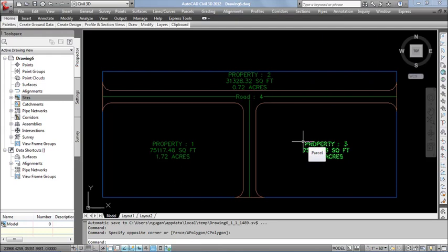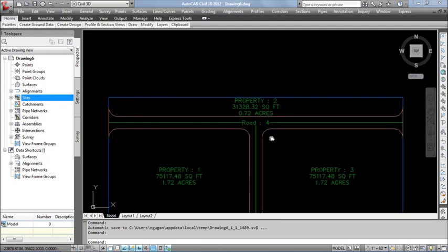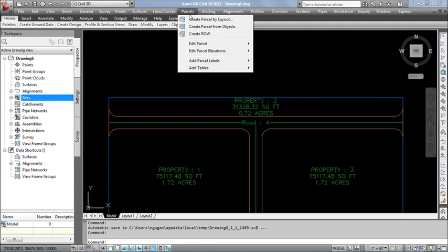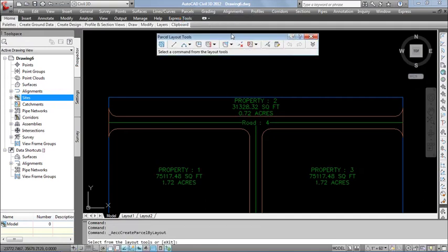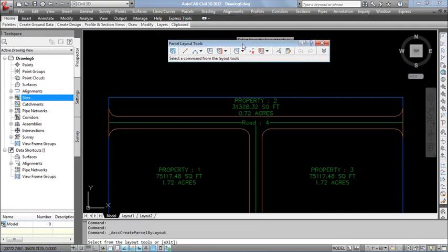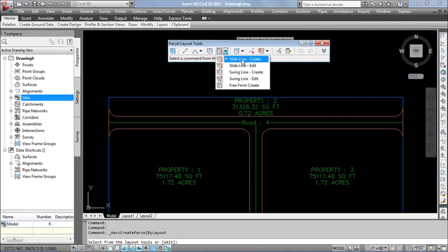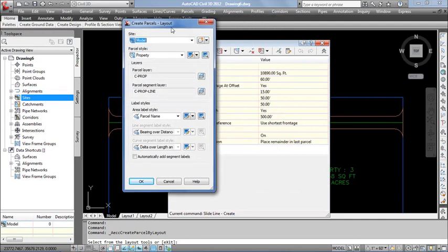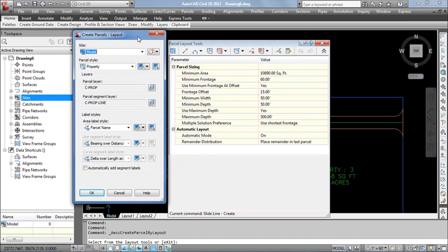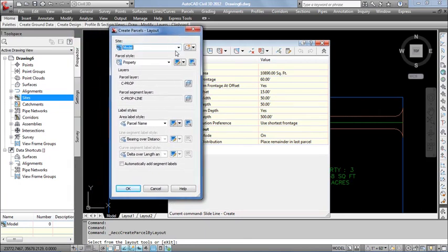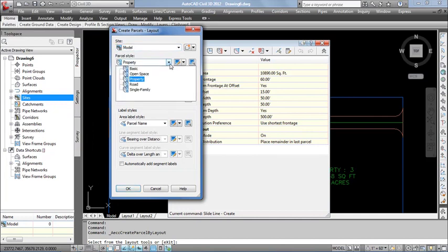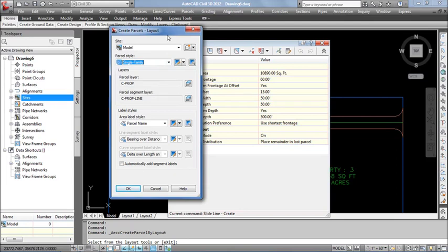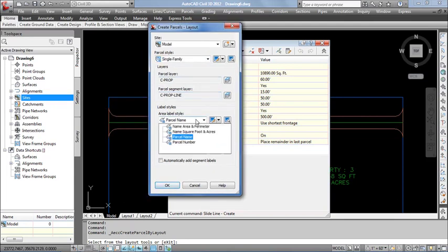To do automatic partition, I start from the Puzzle menu. Select the option Puzzle by Layout. Select the command Slide Line Create. When you select the command, it automatically expands the toolbar as well as the dialog box. In the dialog box, select the site name followed by the parcel style to be created. Here I am selecting the site name. Select the property style — here I selected Single Family. Press OK.